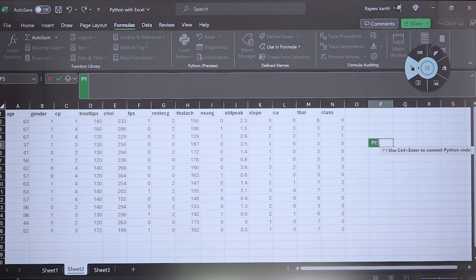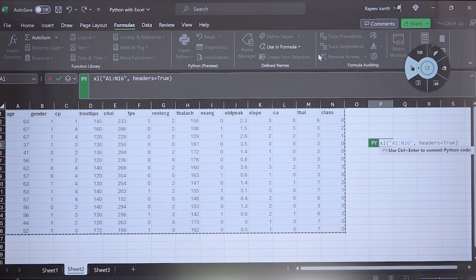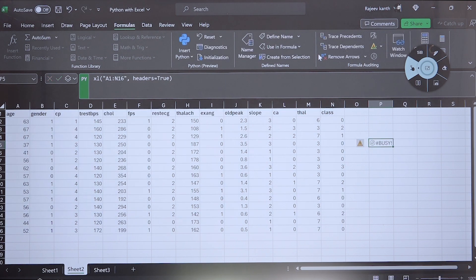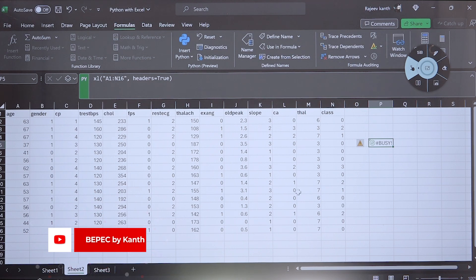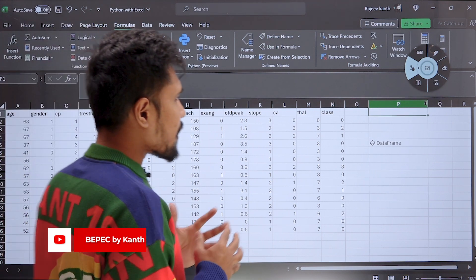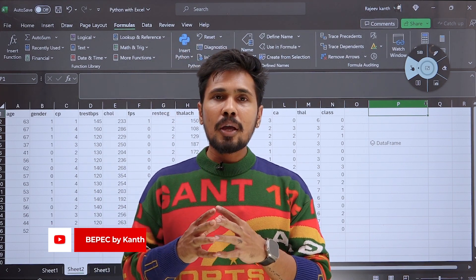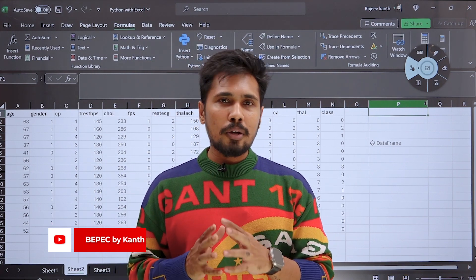Now let me write down the code. I want to select all this data. If you want to execute that cell, it's not Enter — you need to say Ctrl+Enter. By giving Ctrl+Enter, you are able to see this is called a DataFrame. People who are already aware of Python are aware of what is meant by a DataFrame.